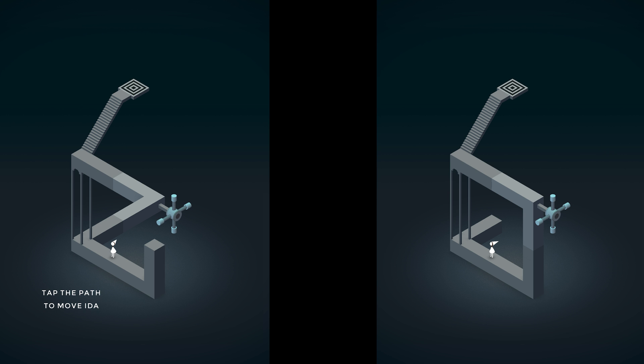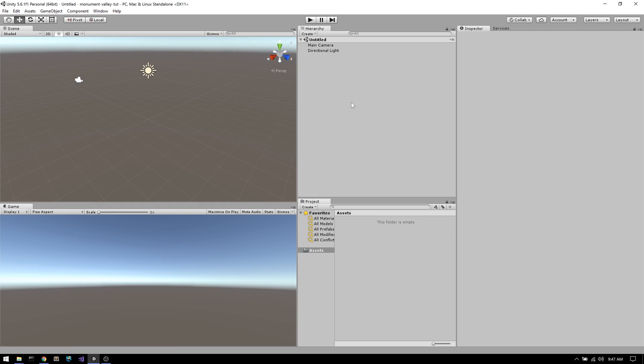In this tutorial, I'll show you how to make the Monument Valley perspective illusion in Unity. We'll do this by recreating the structure found in the first level of the game, because it demonstrates the illusion in its simplest form.